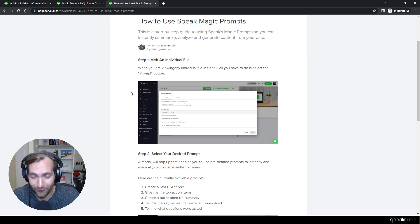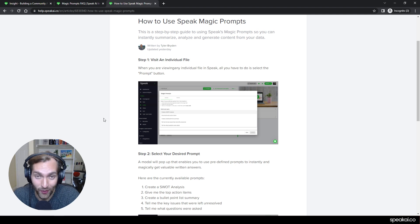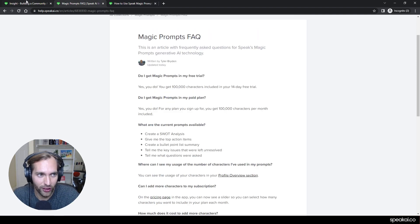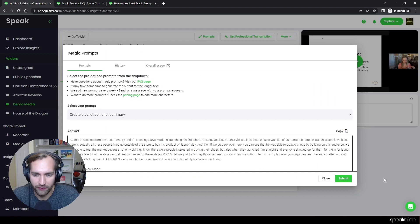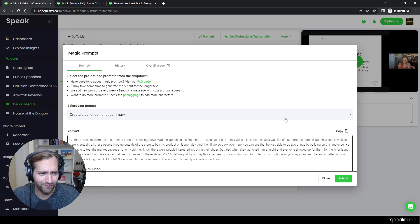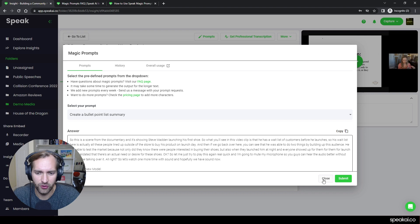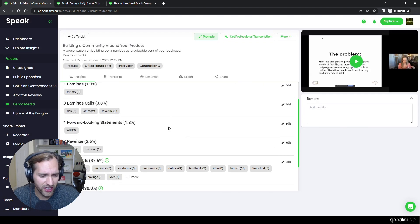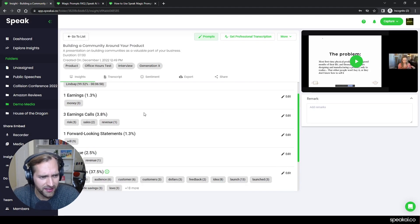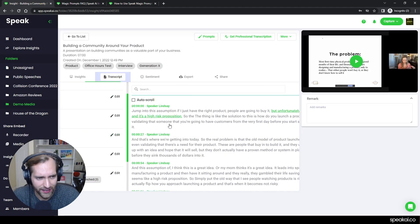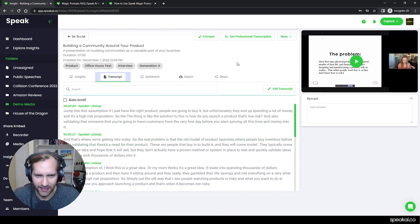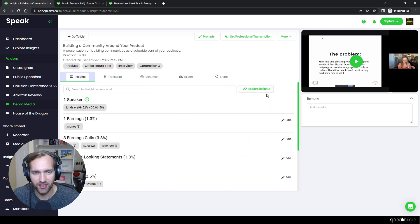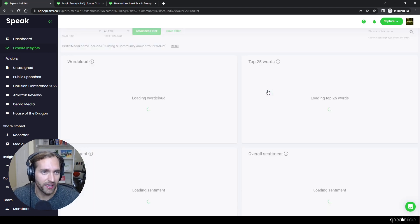We think this sort of revolutionizes the way that you interact with the data within Speak from maybe going from something that was a little bit more, if I look into Speak here, lots of data and entities extracted and transcripts extracted, and I can jump and I can explore insights on this page.